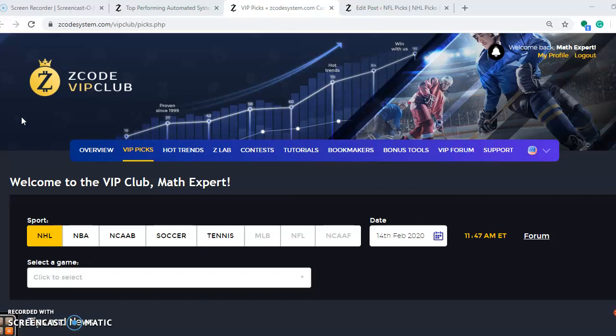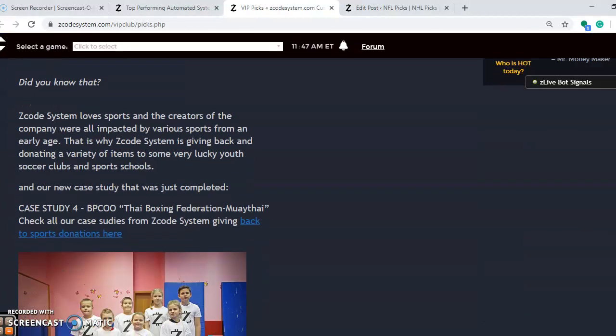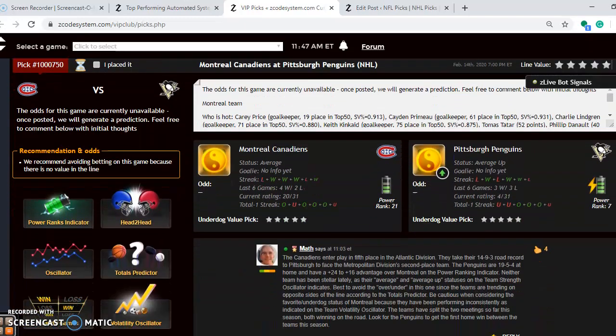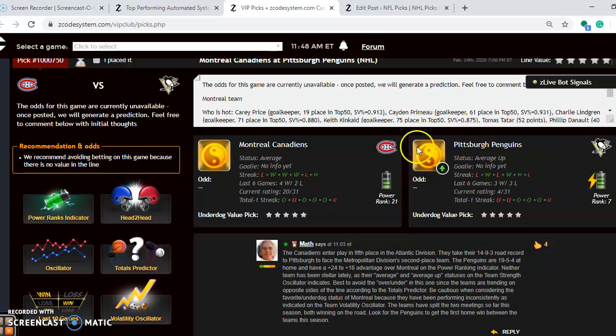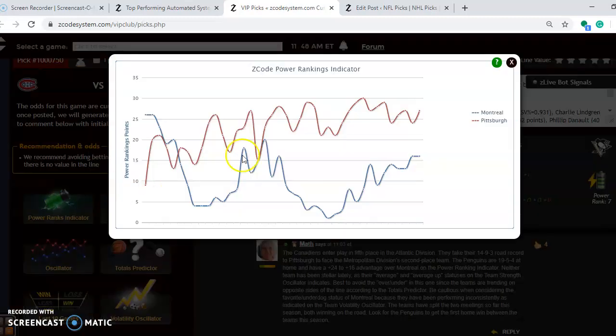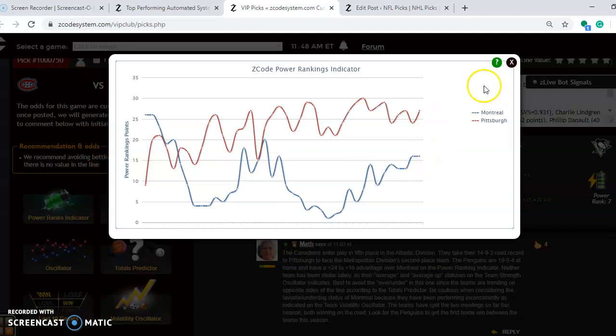Okay, so let's take a look at some of these games here. Scroll down through the page and we'll take a look at the Montreal Canadiens and the Pittsburgh Penguins. The Canadiens enter play 5th in the Atlantic Division. They have a 14-9-3 road record and will head to Pittsburgh to face the Metropolitan Division 2nd place team, the Pittsburgh Penguins. The Penguins are 19-5-4 at home. If you take a look at the power ranking indicator, you see they have a nice edge of plus 27 to plus 16.